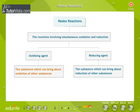The substance which can bring about oxidation of other substances is called an oxidizing agent. The substance which can bring about a reduction of other substances is called a reducing agent.